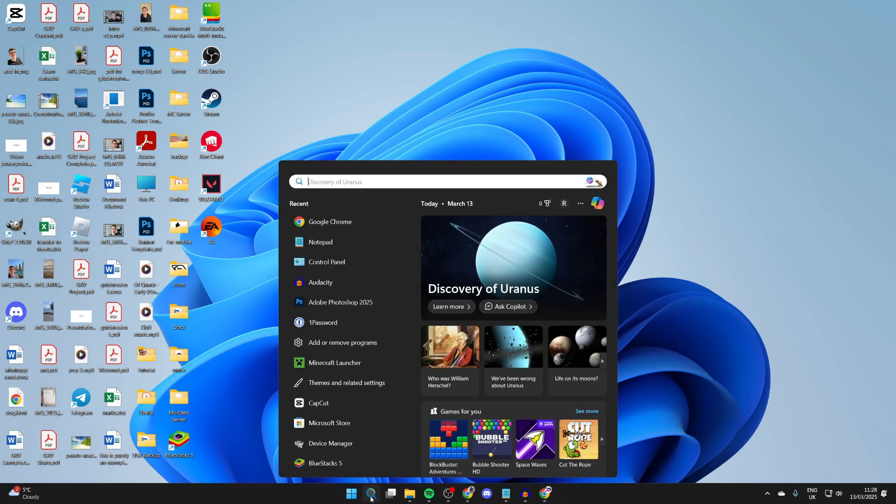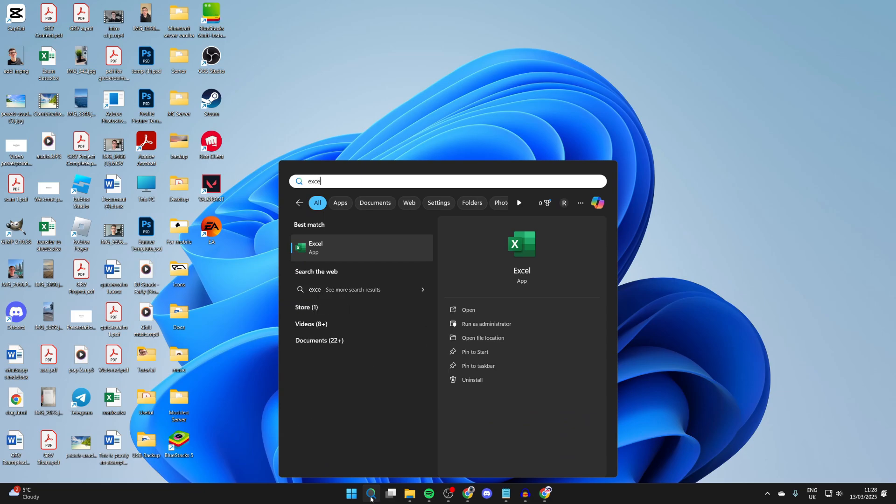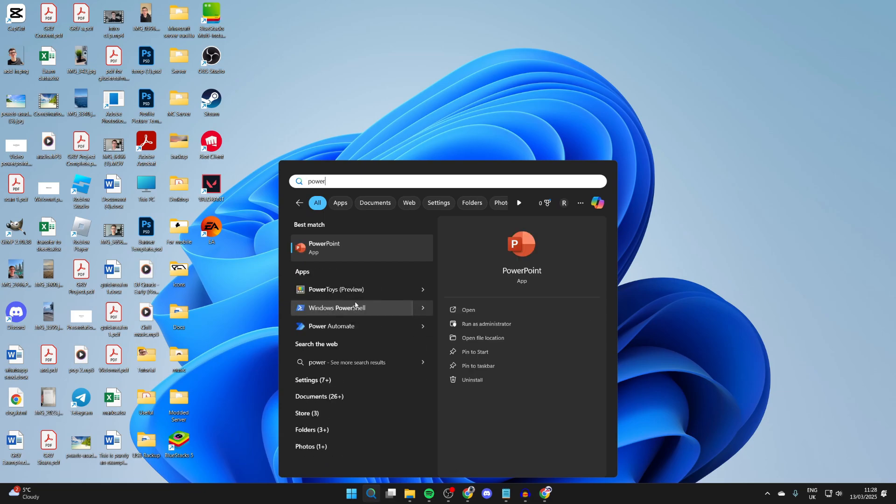Click on search at the bottom and you can type in the app you want, whether that's Excel, PowerPoint, or Word, etc.